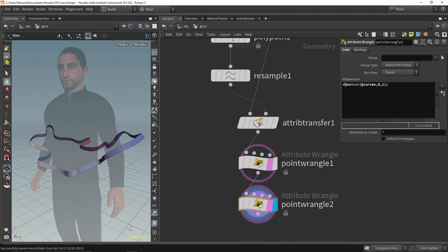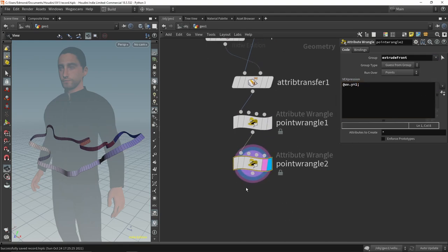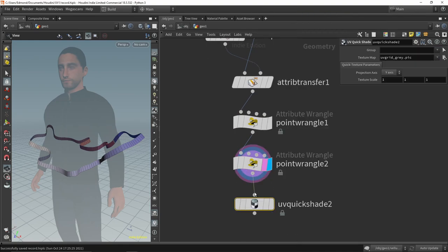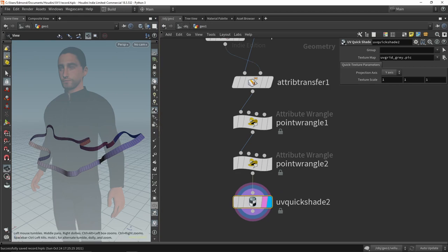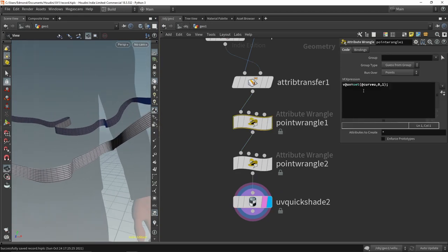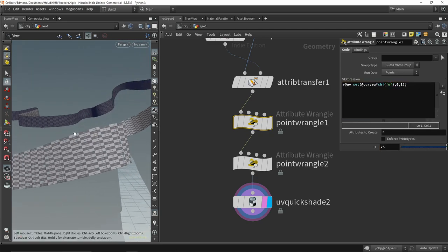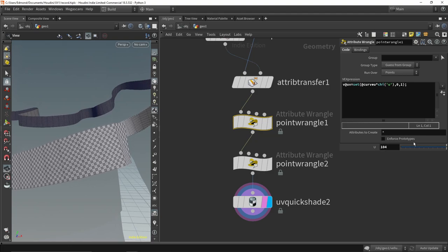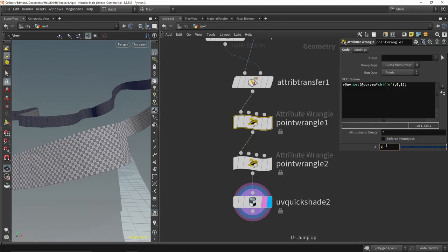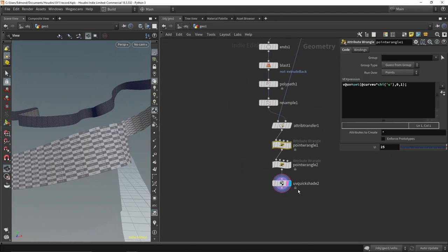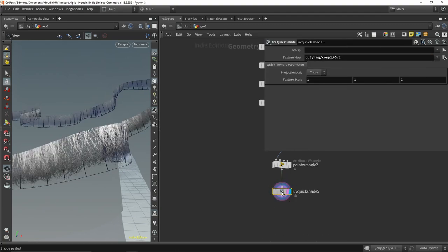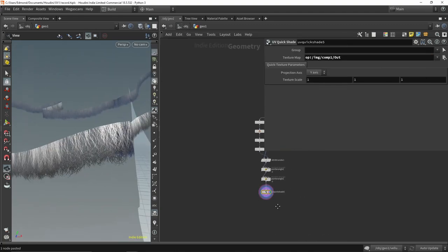The second will simply be 0 for the point close to the fabric, and 1 for those away. Using the UV Quickshade node pointing to the COP network, we are able to preview our texture in the viewport.